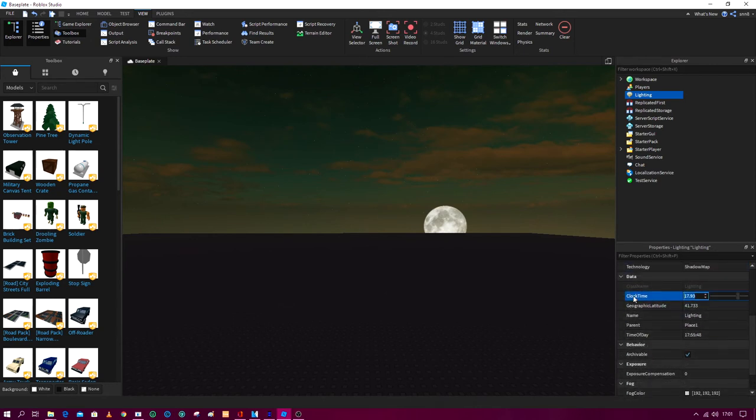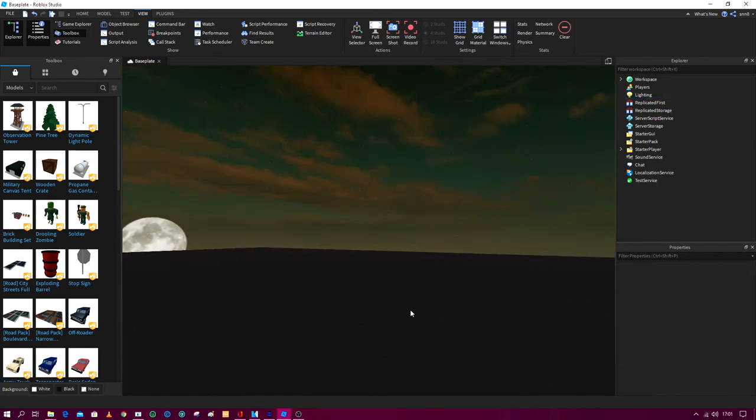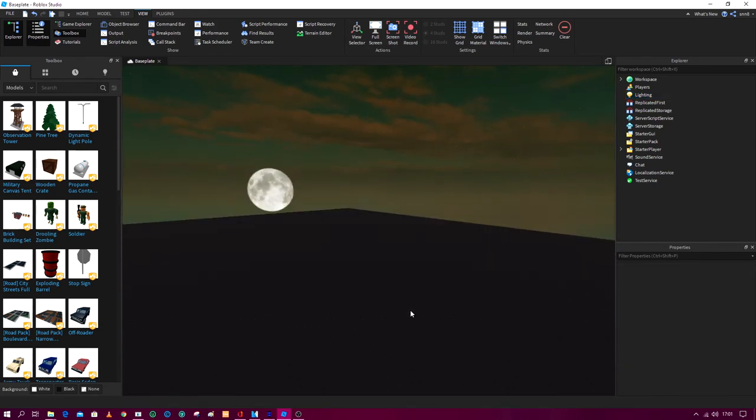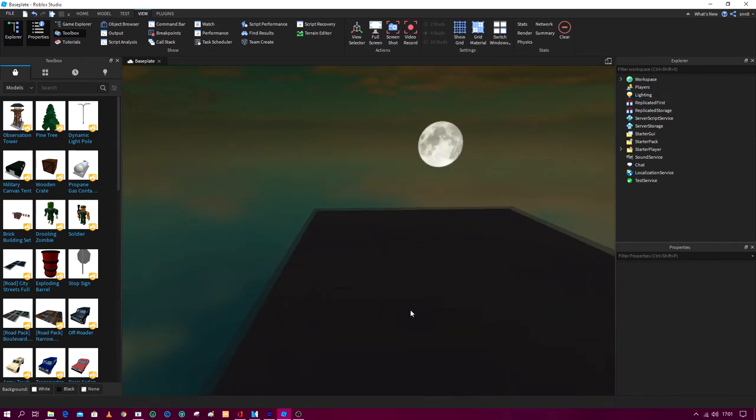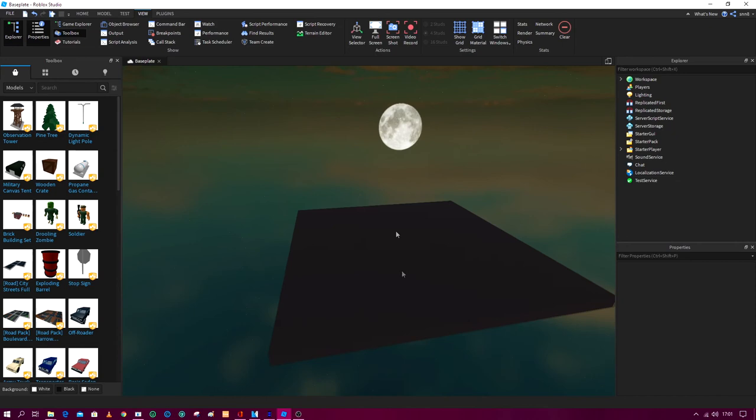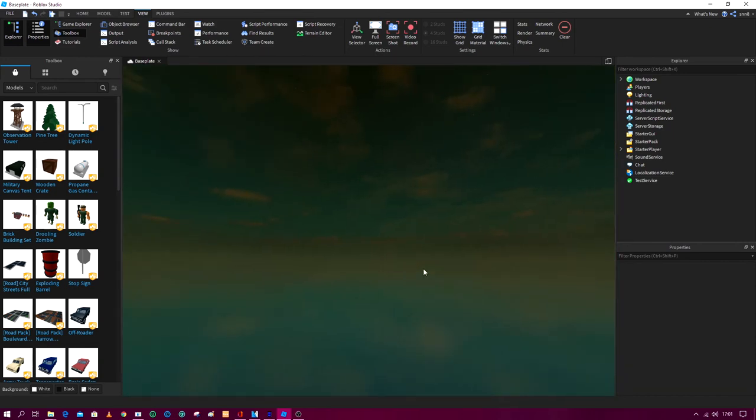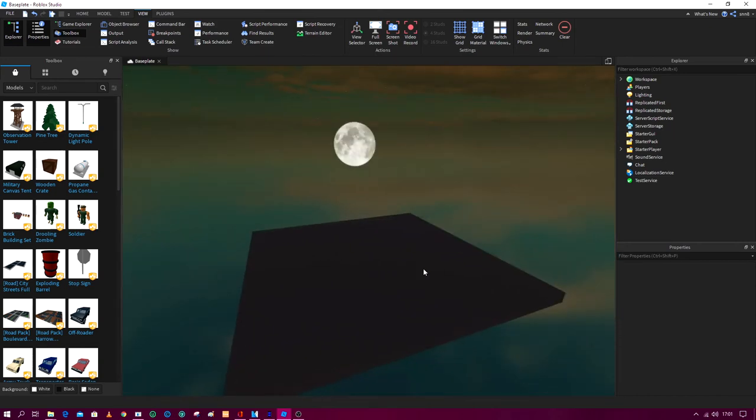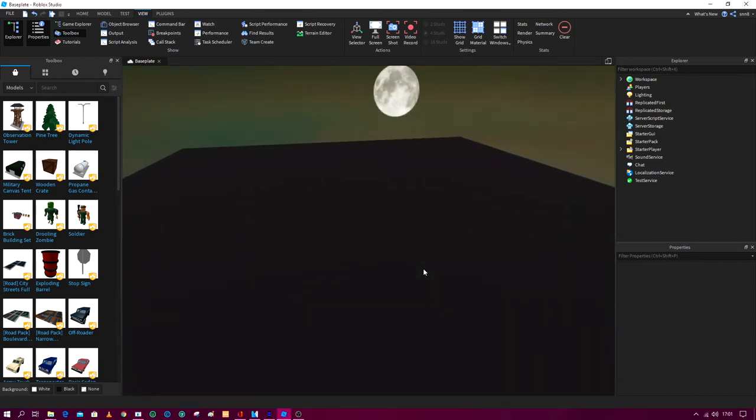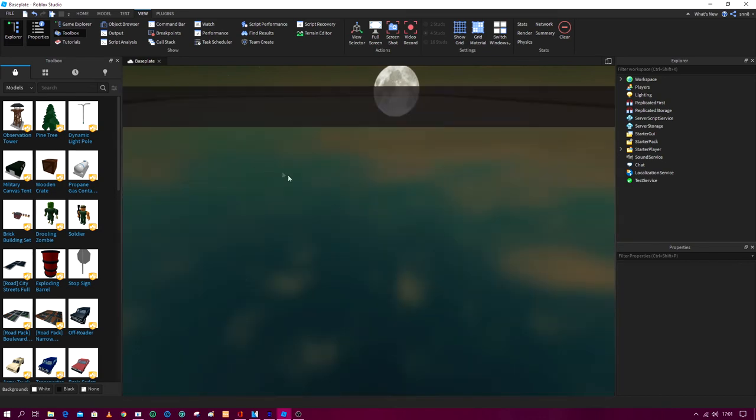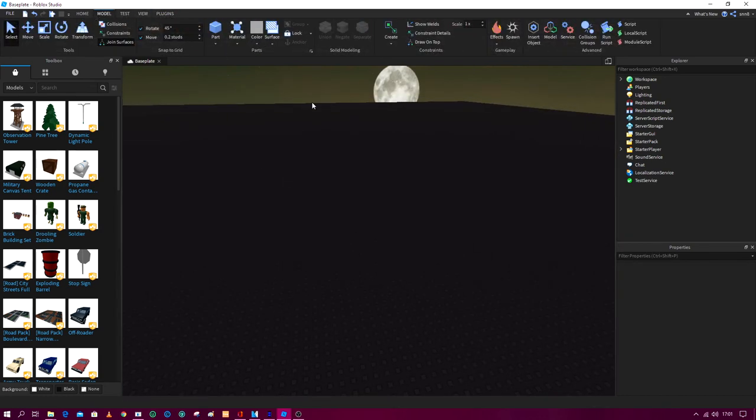And yeah this is literally it. This is how you change the clock time in Roblox Studio. And if we test it out, let's just go to the models.